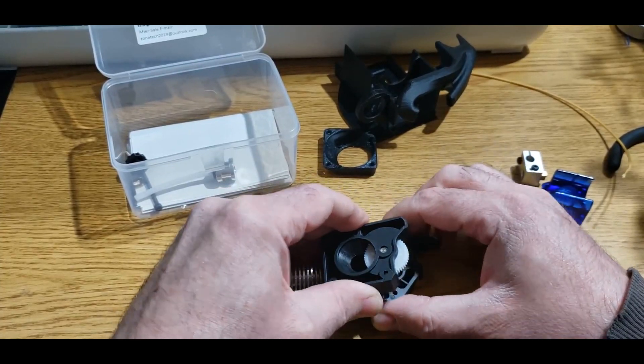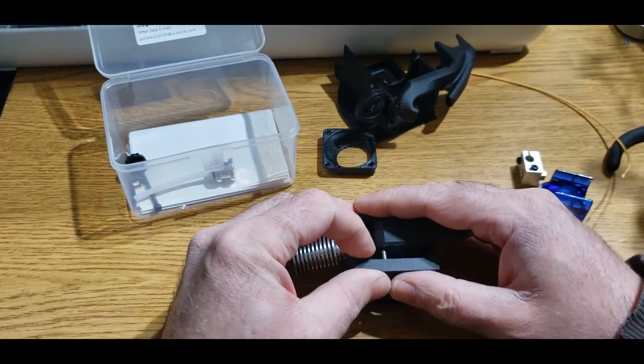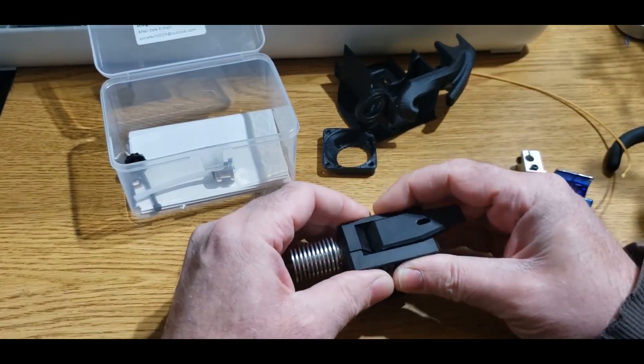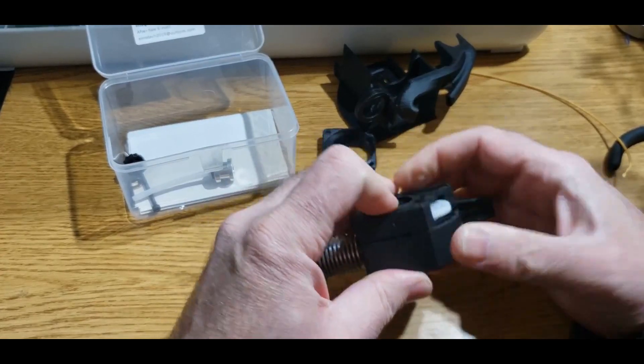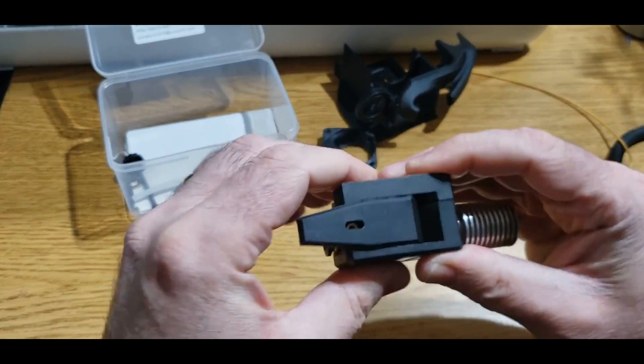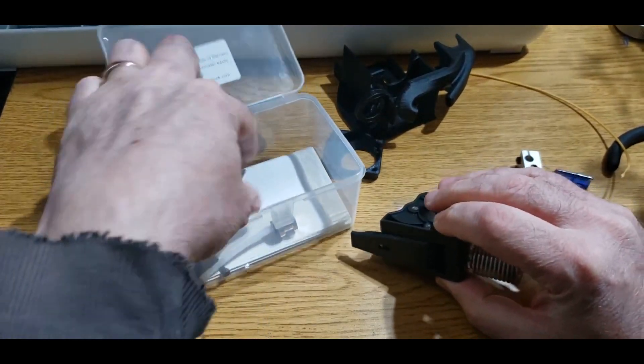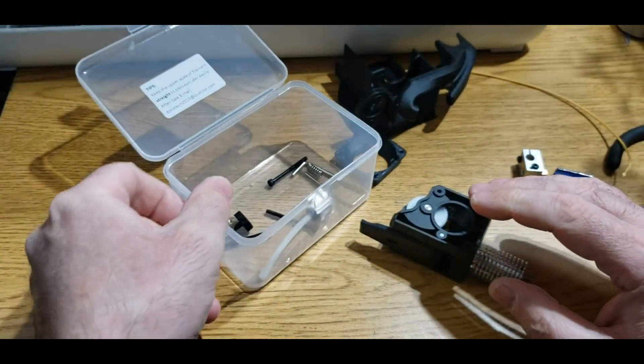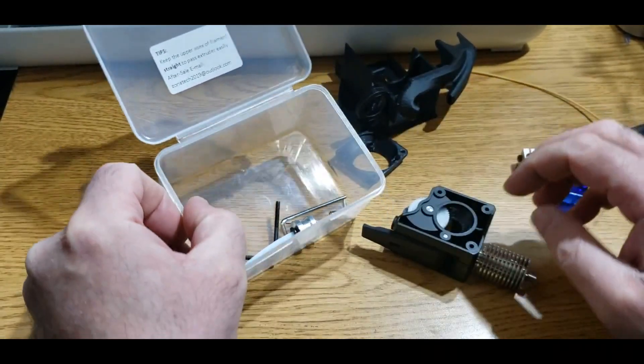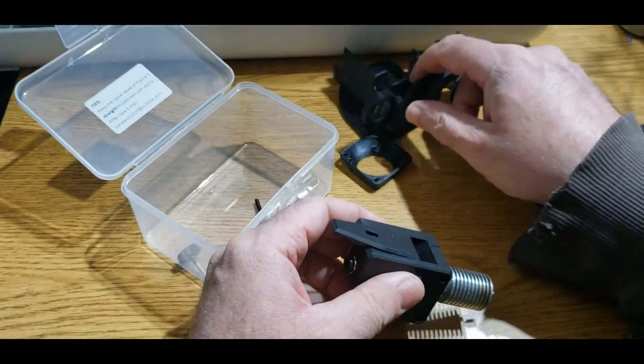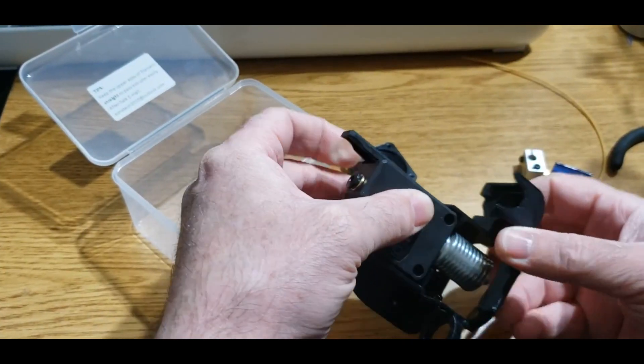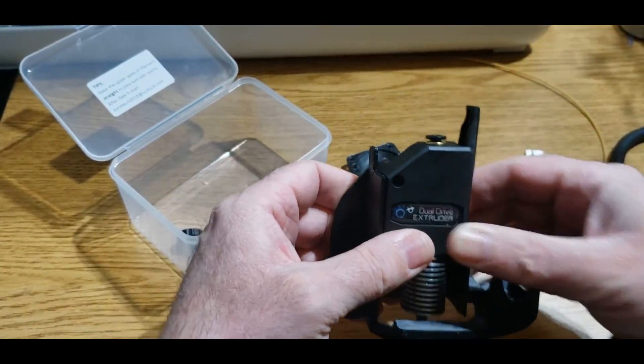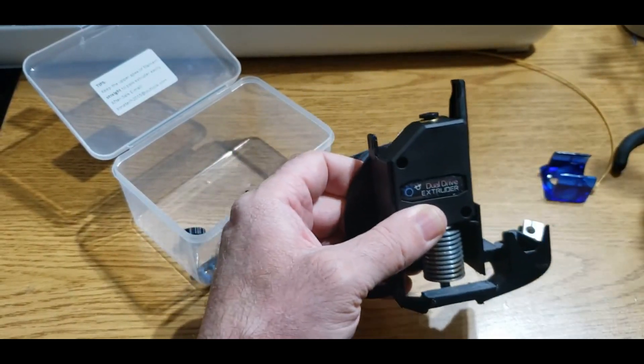You're also going to have probably a set of instructions in here, some screws and some Allen keys. Basically in a nutshell, this is going to go like this, and then the carriage is going to mount. Now we're going to use the hot end that came with it.